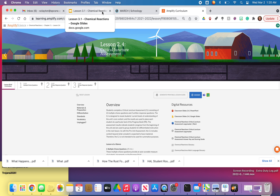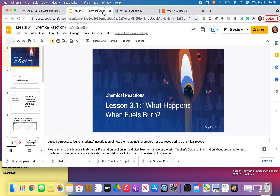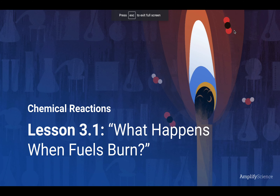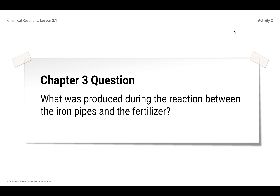Okay, so you are done with the critical juncture assessment, which is the mid-unit assessment. Let's go through really quickly this slideshow — I really only have just a couple of slides I want to show you. We're going to be in 3.1, but don't go into Amplify because we're not doing any of the activities except for just reading the article.